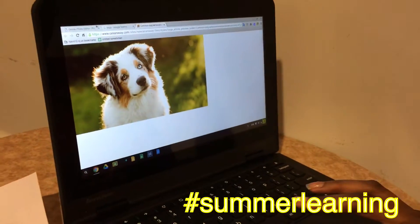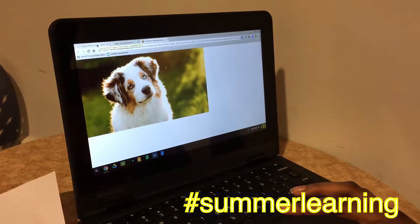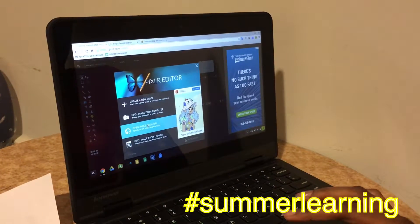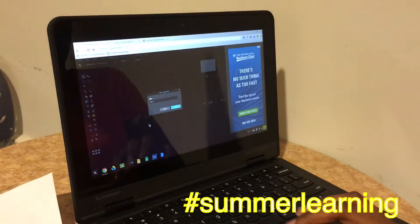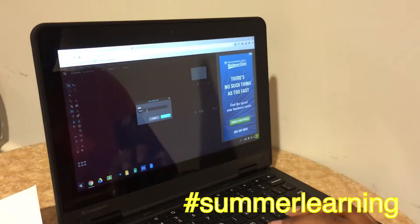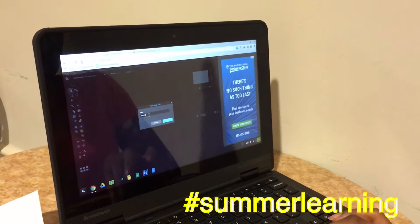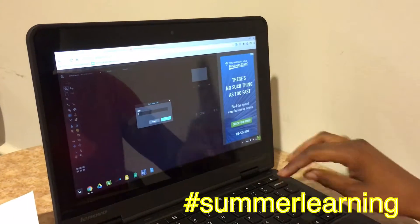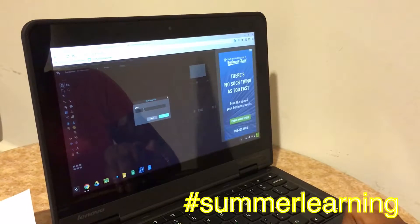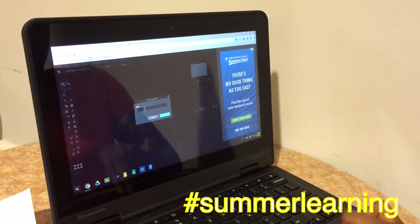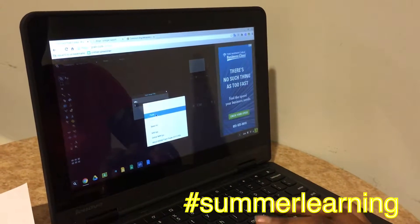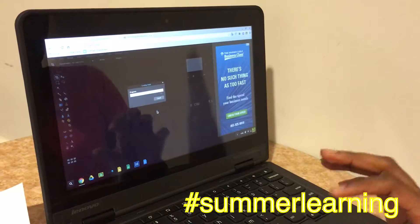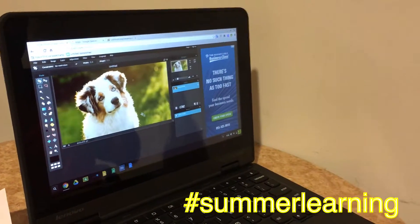Once you've accomplished that, you go back to the tab of the Pixlr website and you want to click on open image from URL. In order to avoid any errors, you want to make sure that everything in this space is gone. You click it and you want to paste the URL, and the picture pops up.